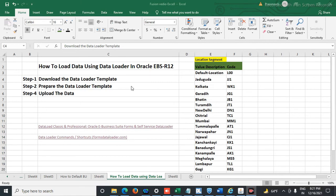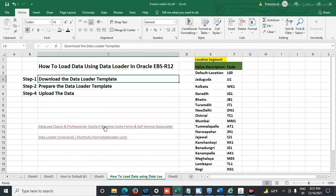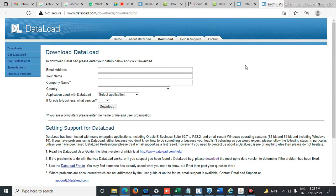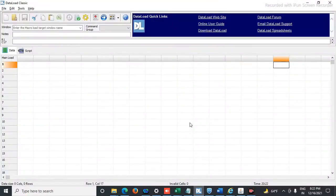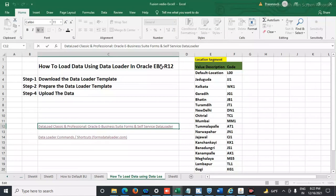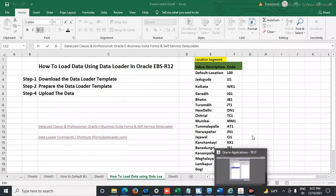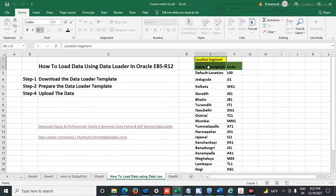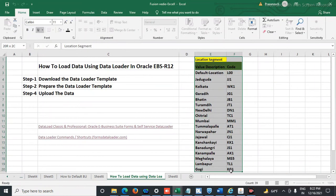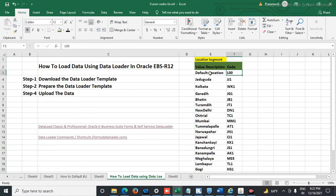This is the link from where we have to download the data — I have already downloaded it. This is the Data Loader template in which we have to prepare the data. In the second step we prepare the Data Loader template. The data I have to upload is my location segment in my chart of accounts structure — this is the code and this is the value description. We have 22 locations in my location segment that I have to prepare the data for.